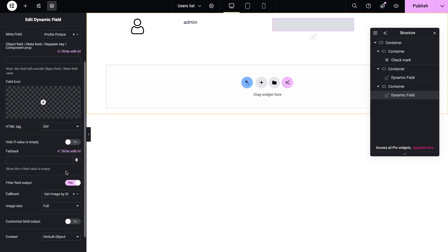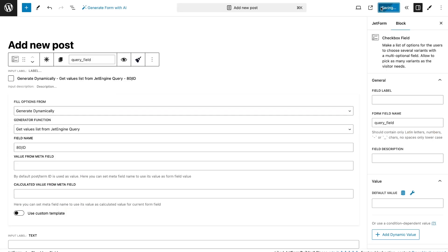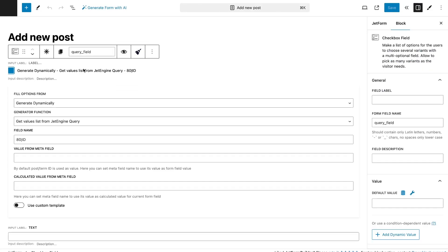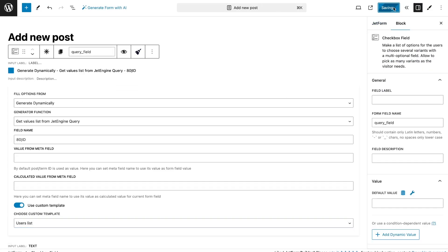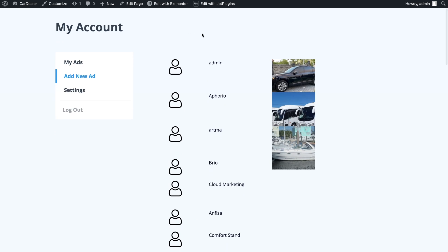Save the template, add it in the form field and save the form. Now we can see not just a list of users, but a list with various additional information and a custom picture.